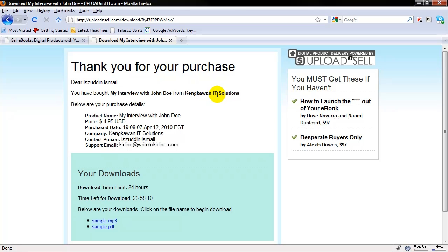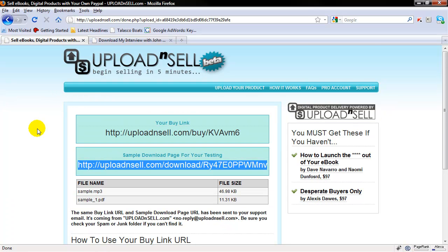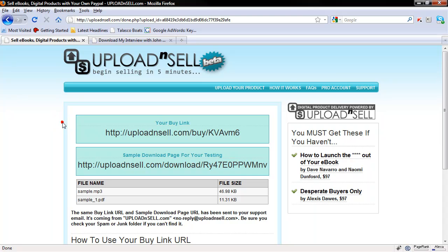That is how you use Upload and Sell to start selling your product. There's no fees, no royalties, no commissions, and all the money goes straight into your PayPal account. You can get this up and running in just five minutes or less depending on how big your product is. Alright, go and start selling.